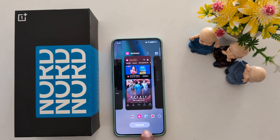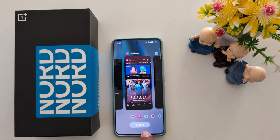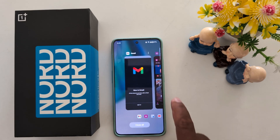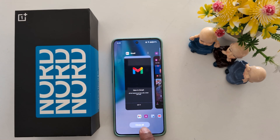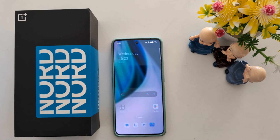To remove all applications, tap on the close all button at the bottom right to close all your recent applications at once.